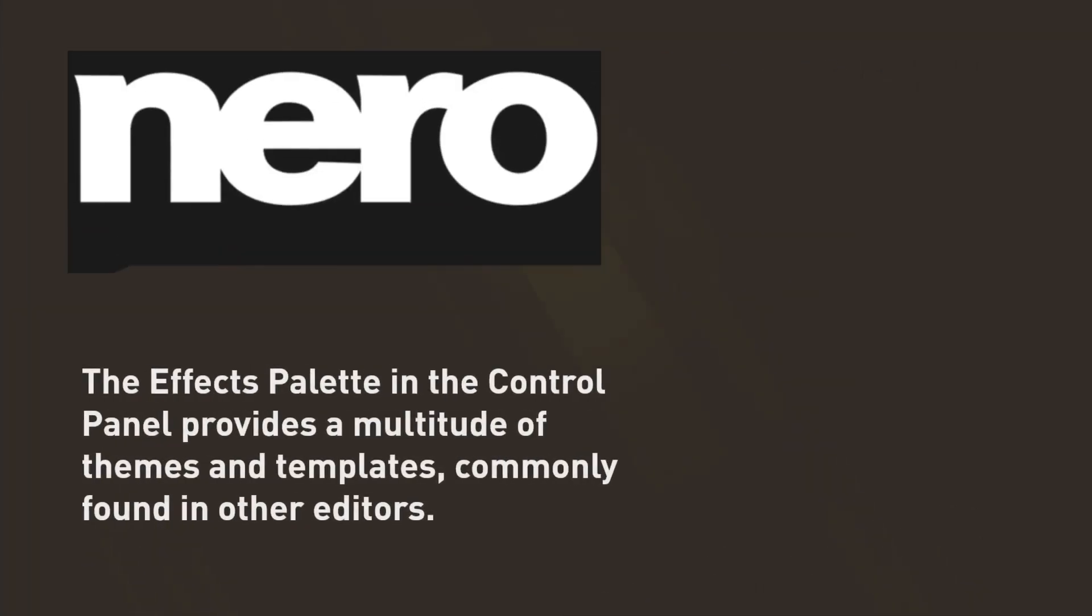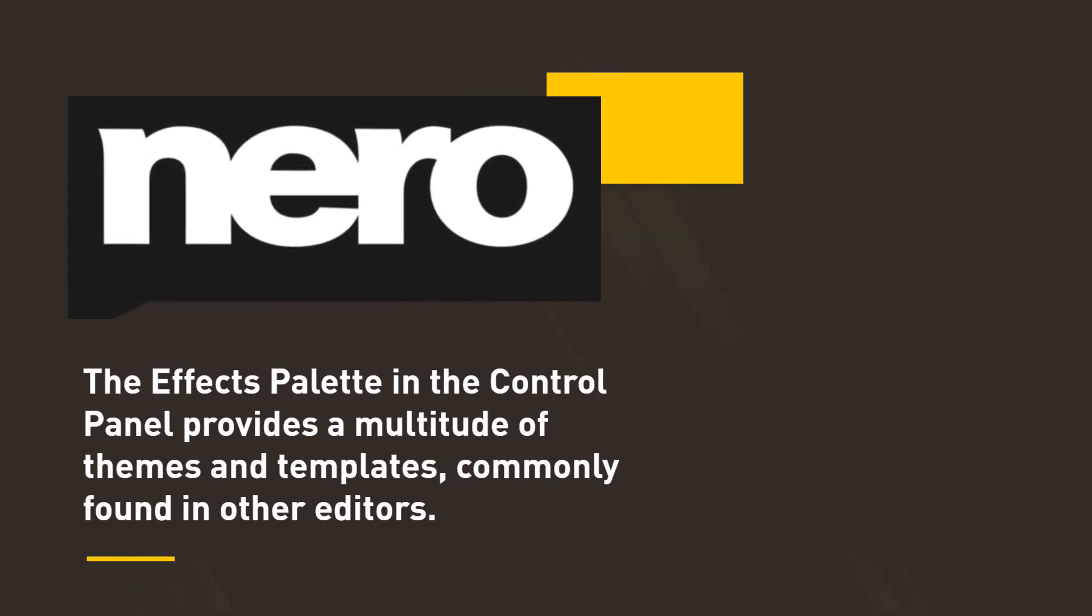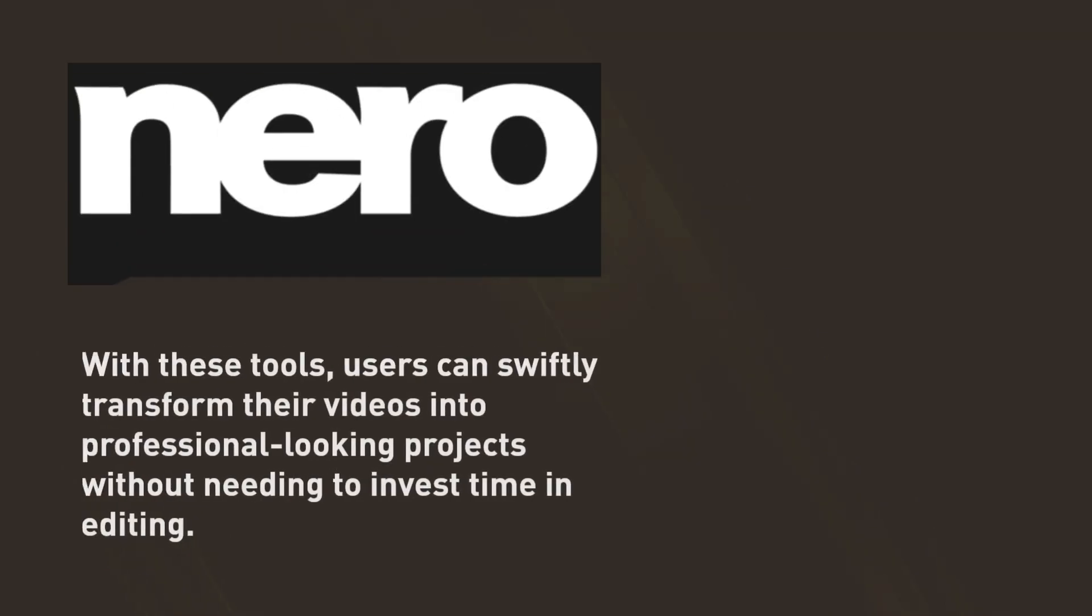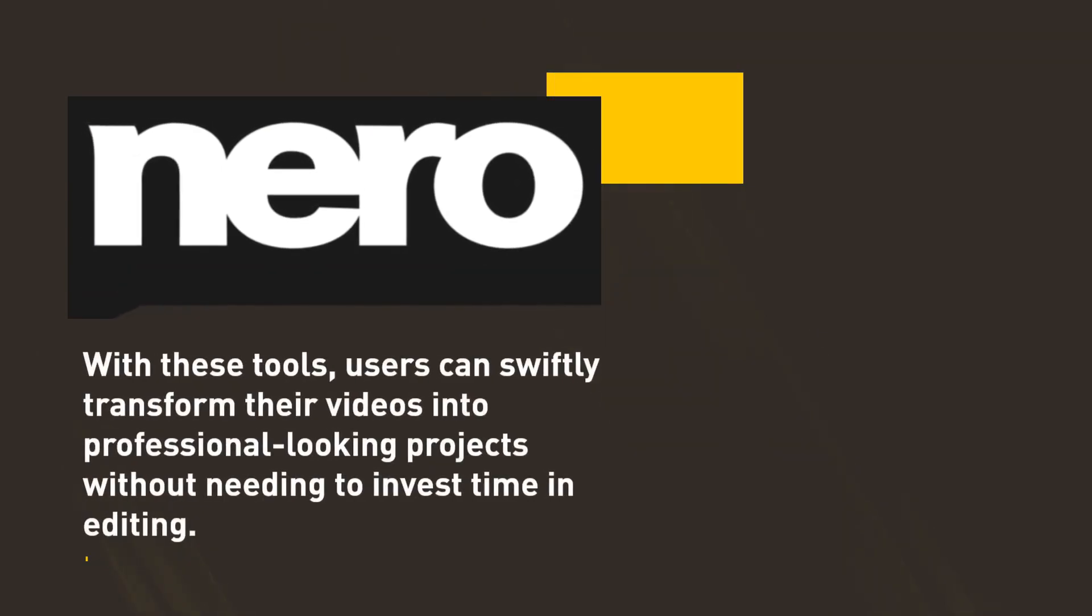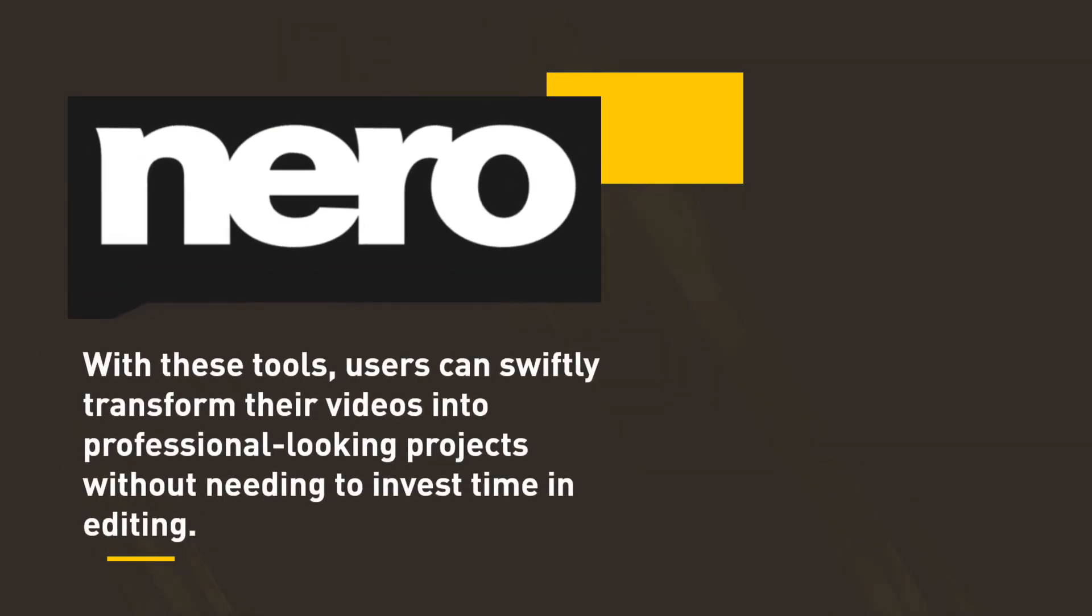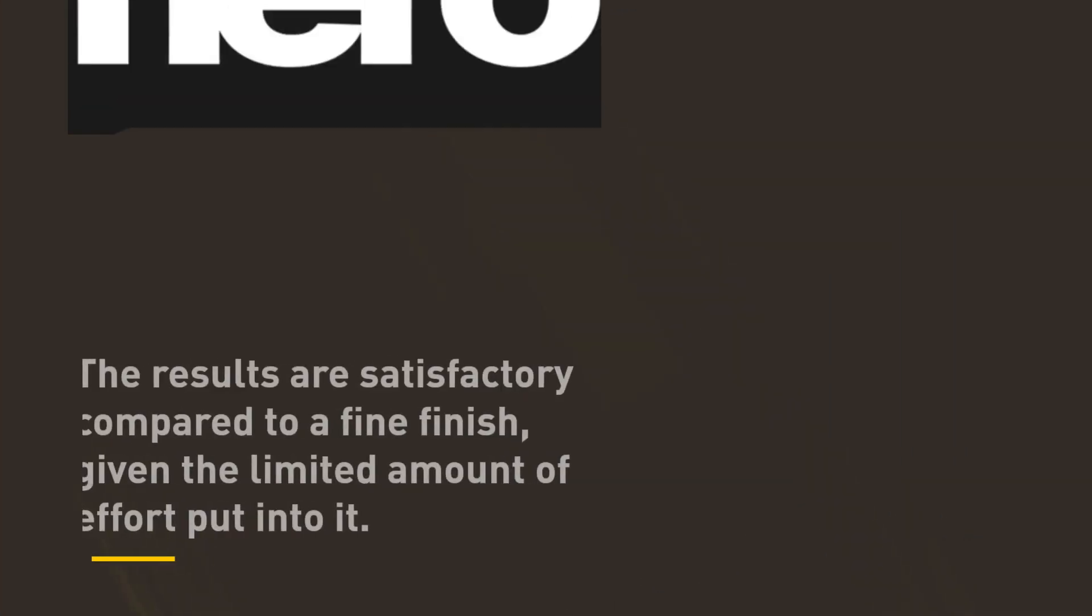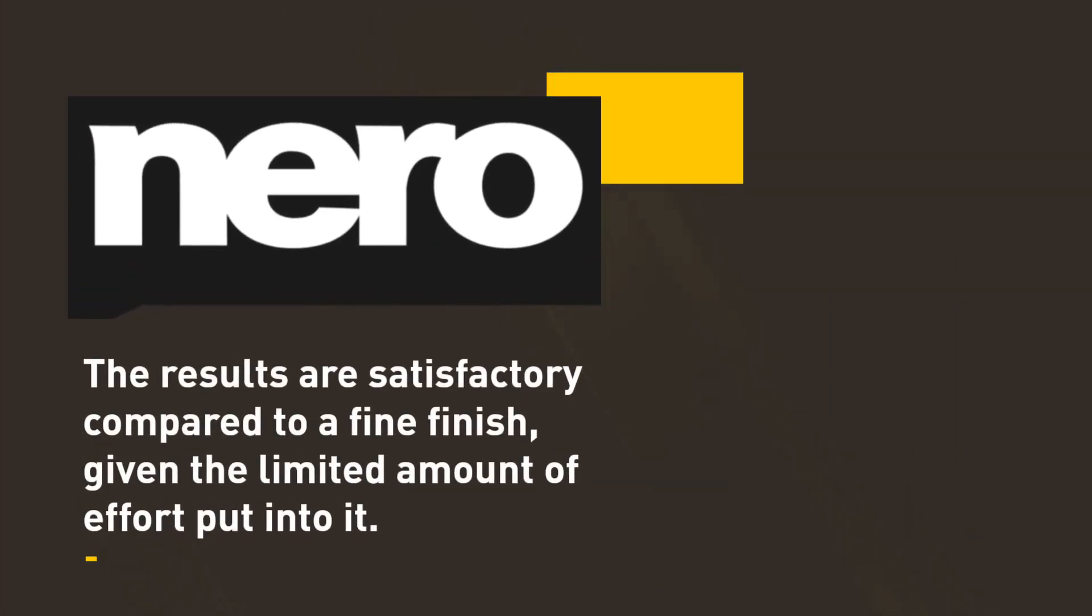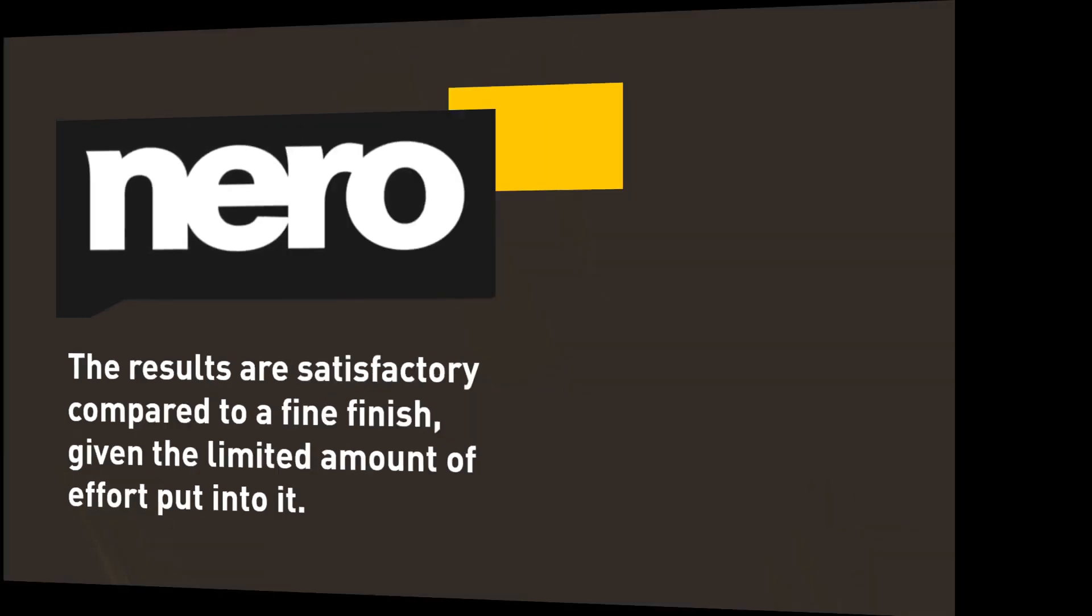The effects palette in the control panel provides a multitude of themes and templates, commonly found in other editors. With these tools, users can swiftly transform their videos into professional-looking projects without needing to invest time in editing. The results are satisfactory compared to a fine finish, given the limited amount of effort put into it.